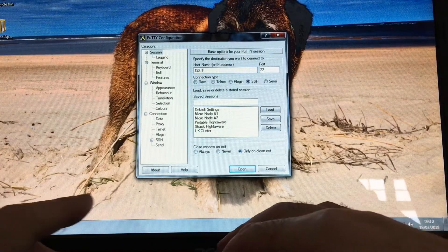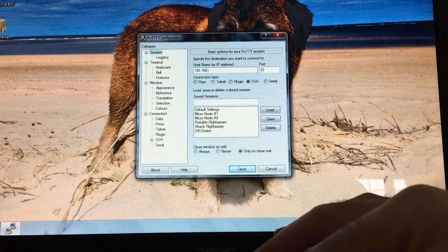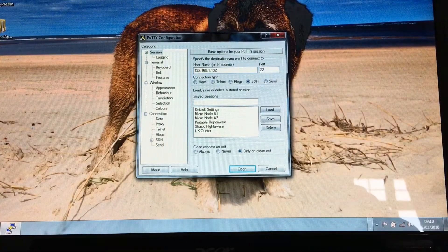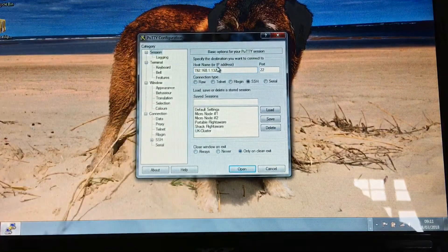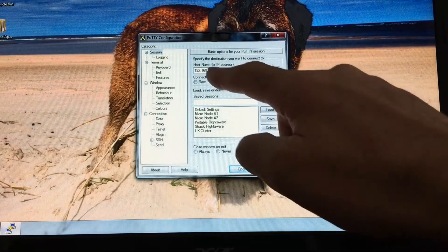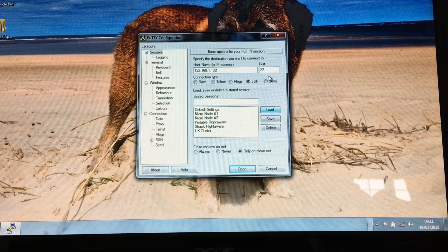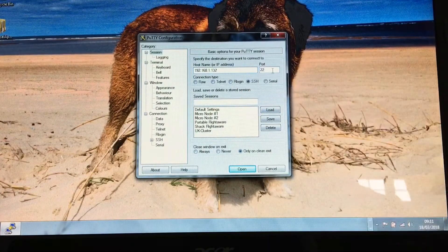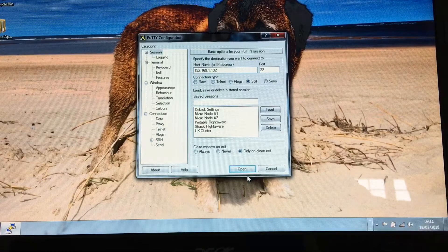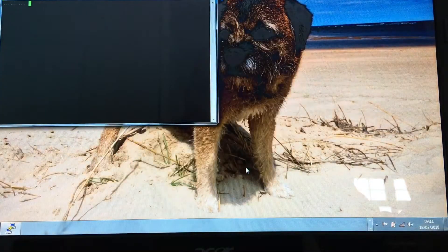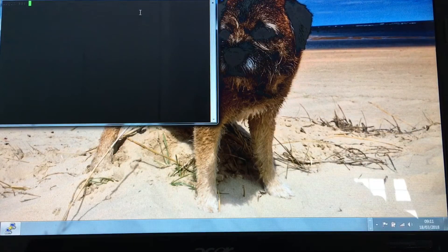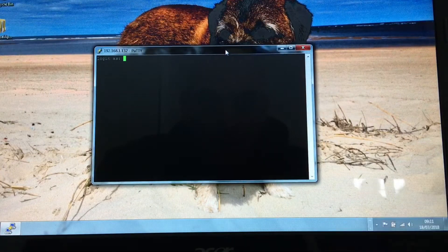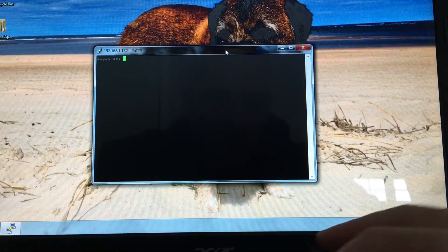I'm just going to put in my IP address. You want port 22 and make sure it is SSH in the options. So you want the IP address, port 22, make sure it's on SSH, and then click the open banner. You'll be confronted by a black screen with your login.